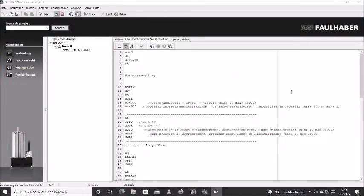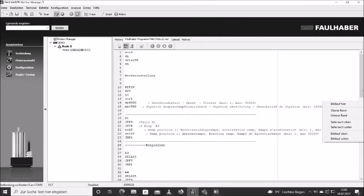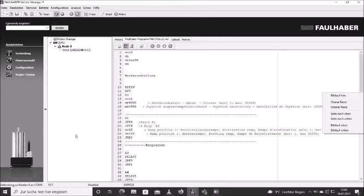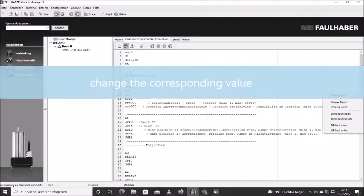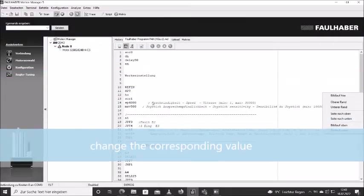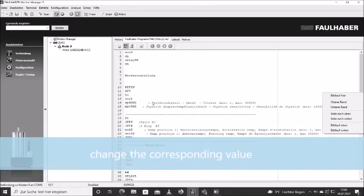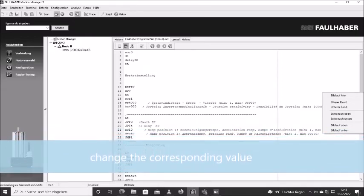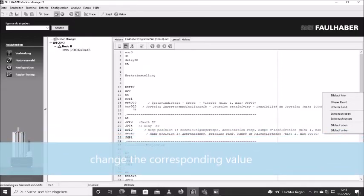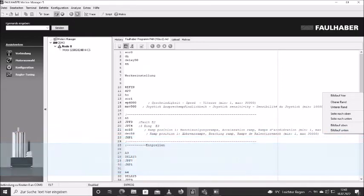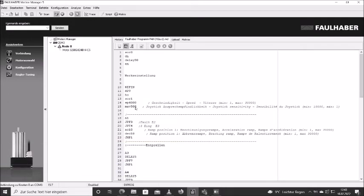To give you an example of how to change the values, I'm going to quickly change the value for joystick sensitivity, which is the MAV value. The joystick sensitivity is now set to 500. You can see here it's possible to set the value between 10,000 and 1, with 1 being the most sensitive value. So if we want to have the joystick more sensitive, we can use value 300.